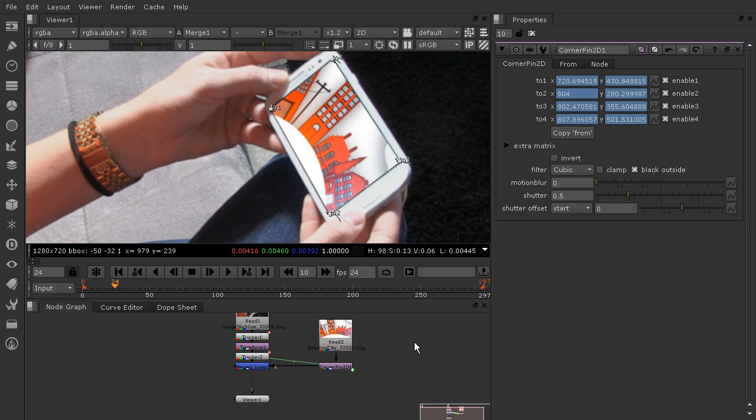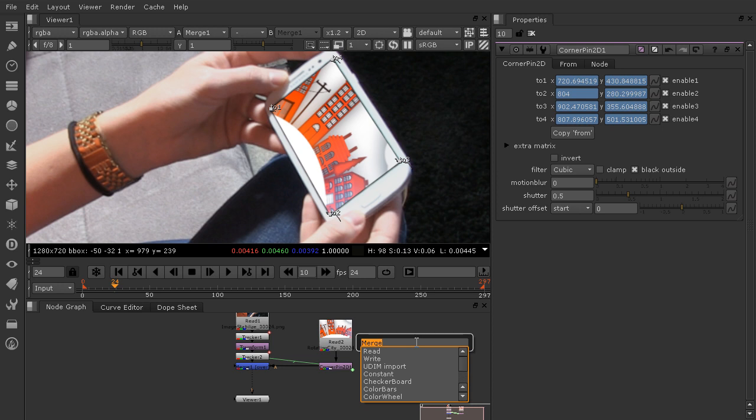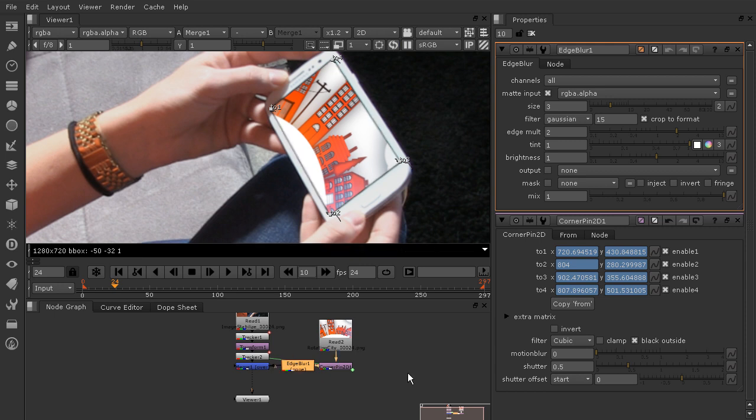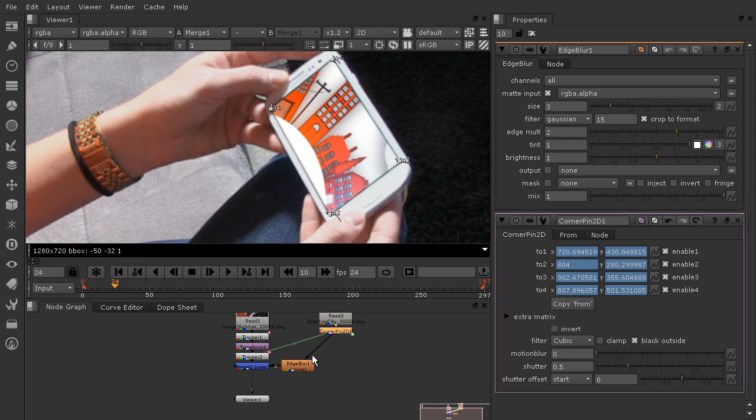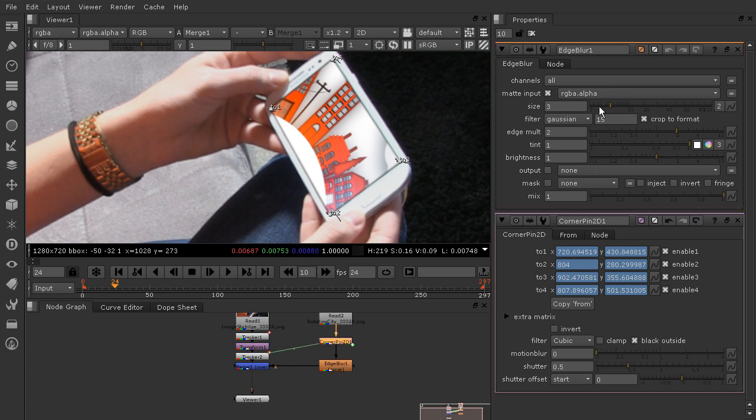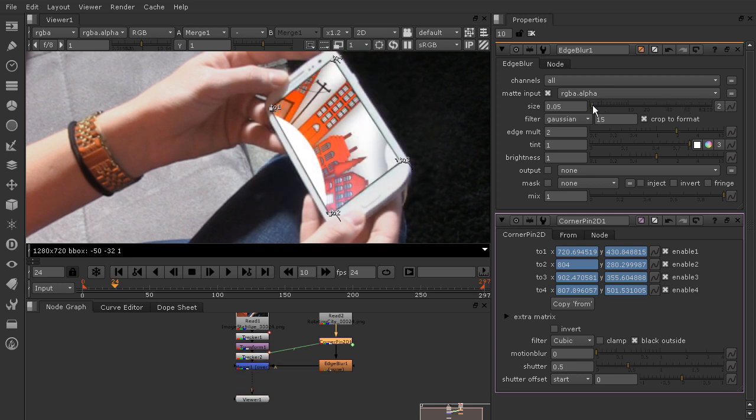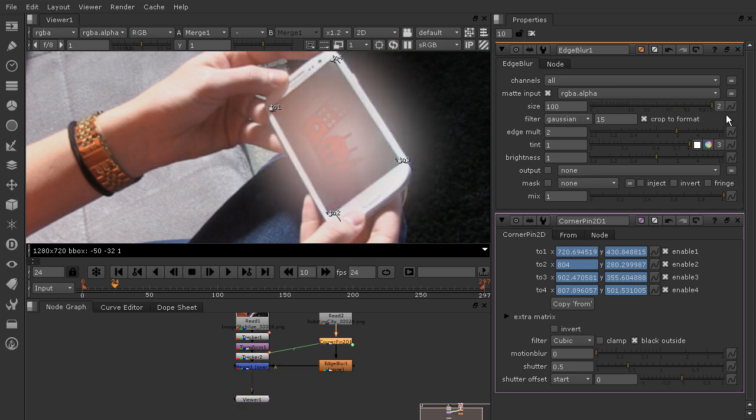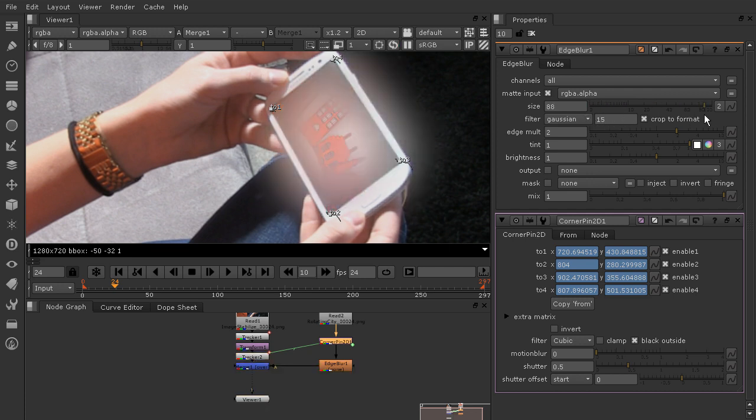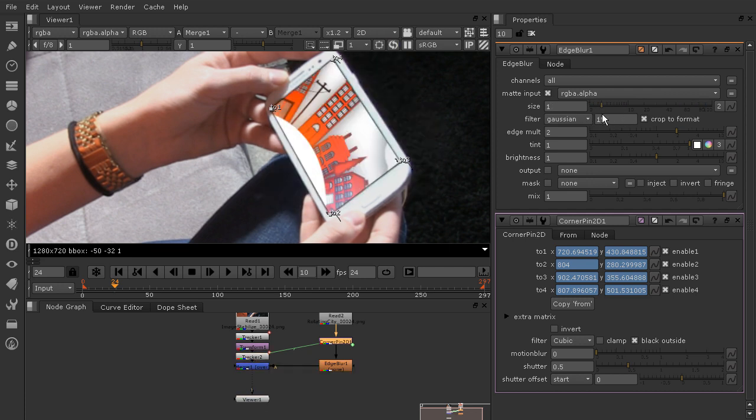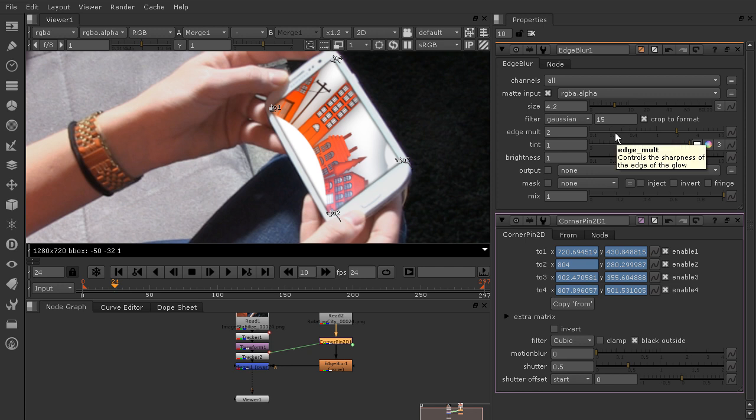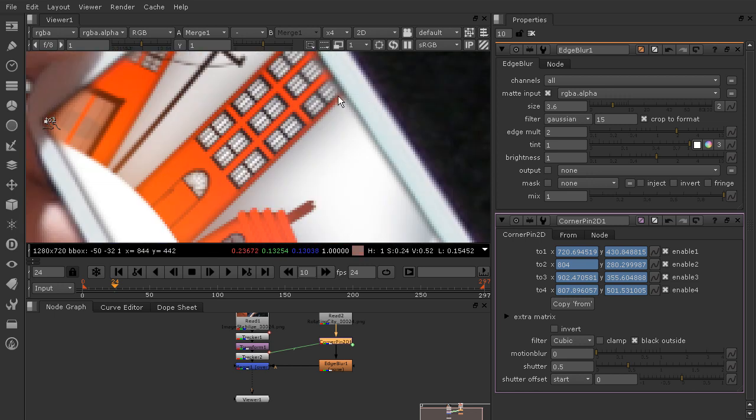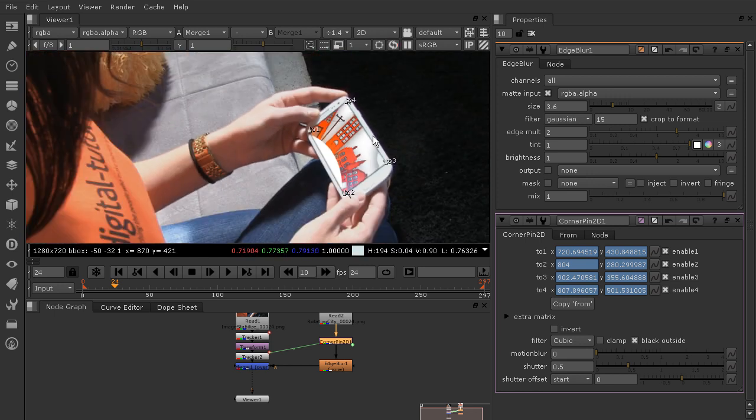We want that edge blur to happen after the corner pin and before the merge node. Let's just hover over this area here, hit the tab key and type in edge. Edge blur is going to pop up and we'll just pop that in between the merge and the corner pin node. Let's just see what happens if we pull this all the way up kind of what it does. I like to kind of play with the slider to figure out how far I can push it and then just figure out a good area. Looks like for this one probably somewhere between four and five is a good place. If you feel like it's too much maybe take it down between three and four. That's just going to help this area here to feel a little bit better integrated.